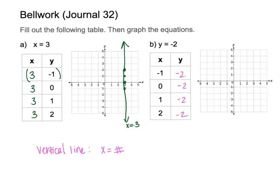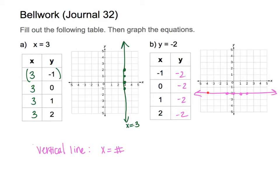These are coordinates we're going to plot to get a better picture of what this entails on a graph. So negative 1 on the x-axis, down to negative 2 — plot. Then 0, negative 2, then 1, negative 2, then 2, negative 2. If I connect the dots, this looks like a horizontal line at y equals negative 2.